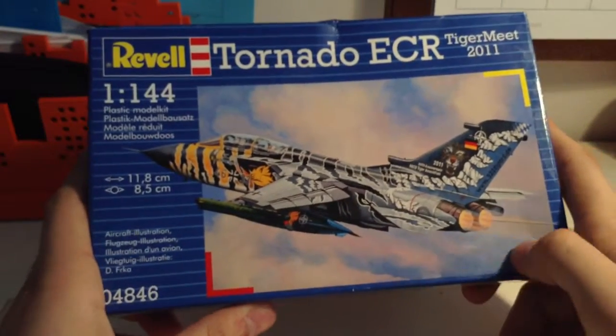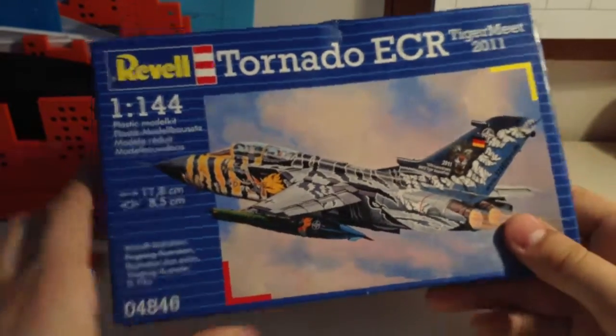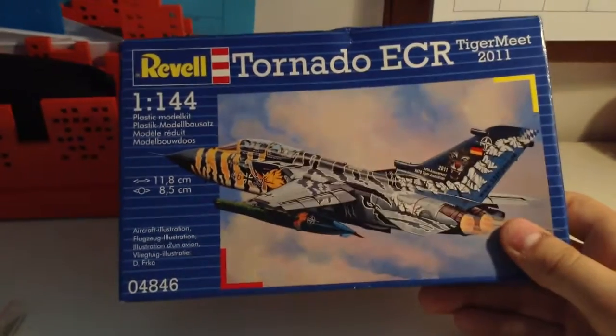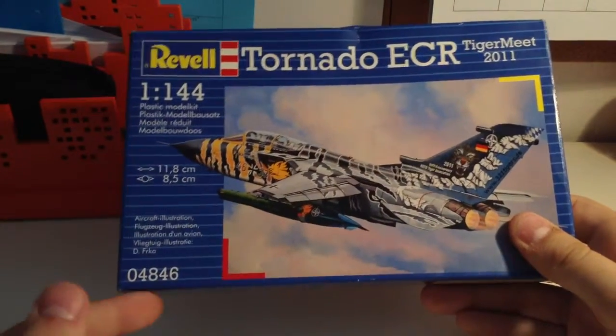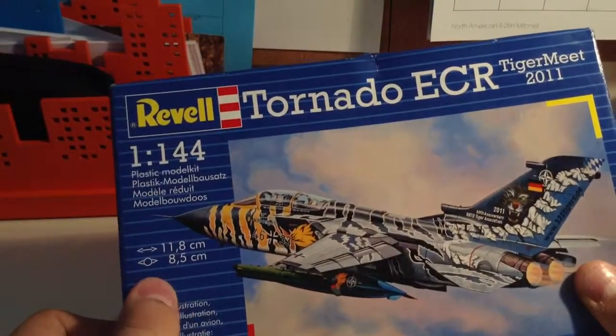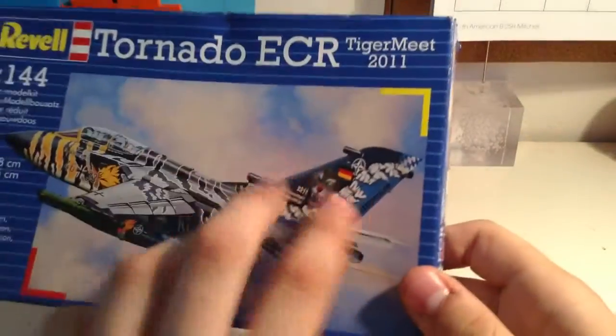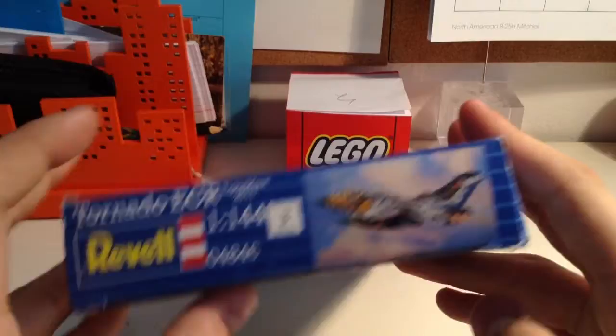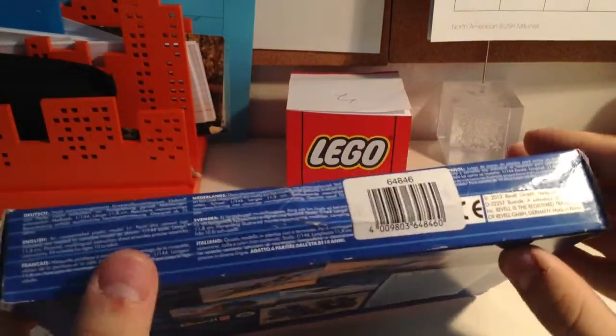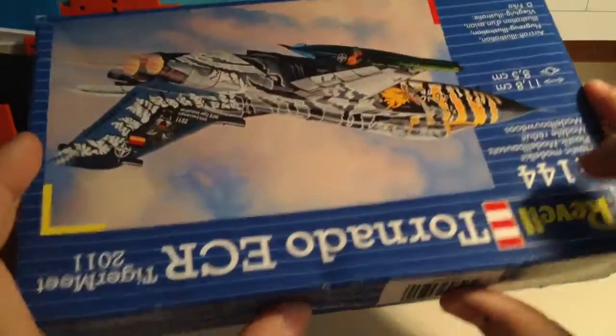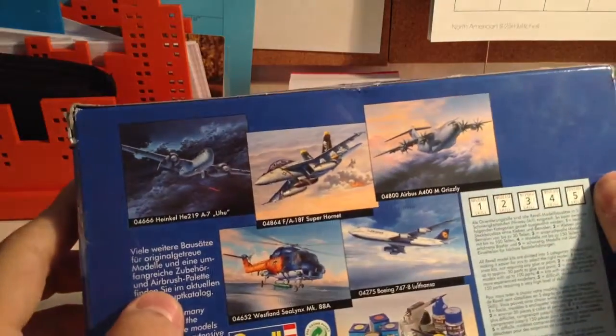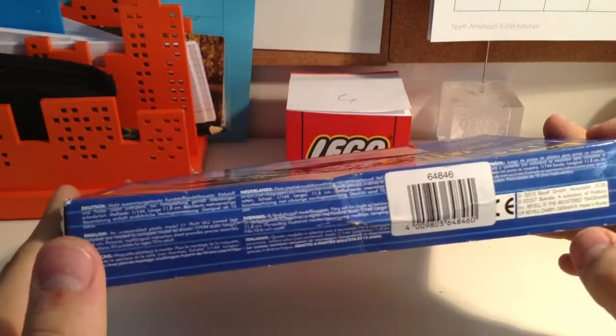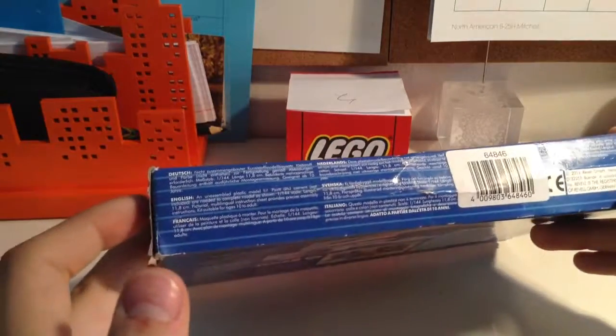This is pretty nice box art, I like it. These are the dimensions if you want to see. This is the Tiger Meets 2011 variant. Level 3 skill build. The box is a little bit banged up, I don't know why exactly.